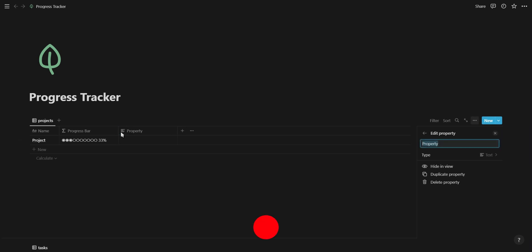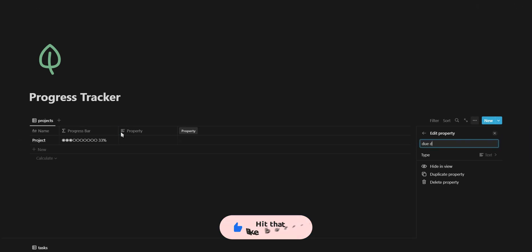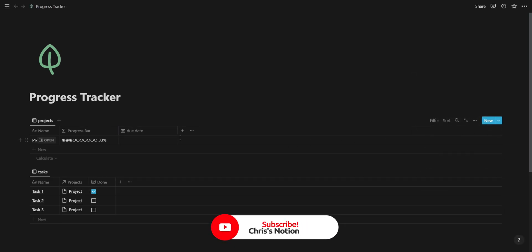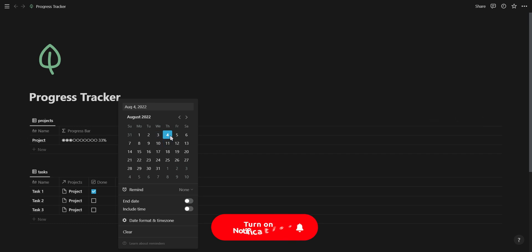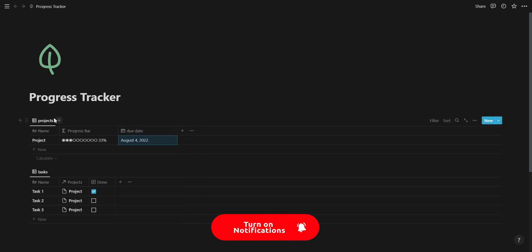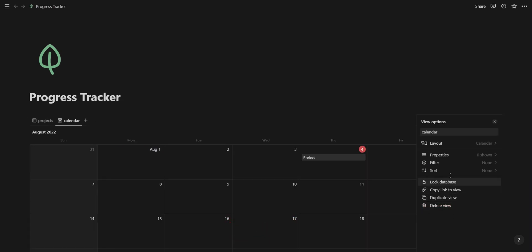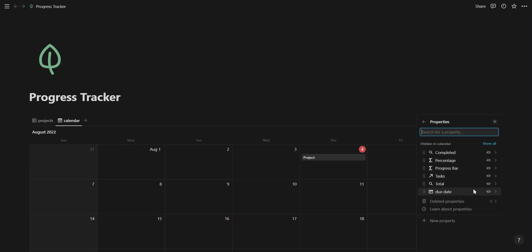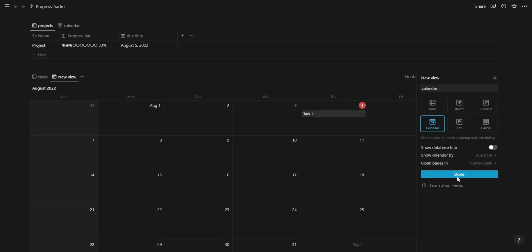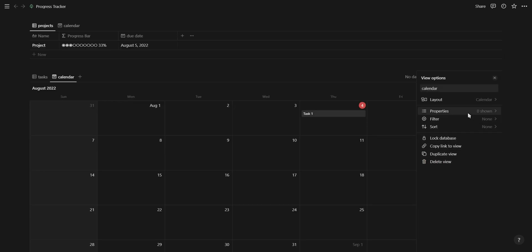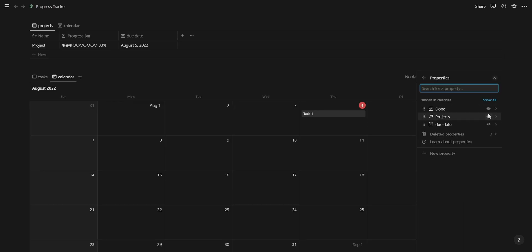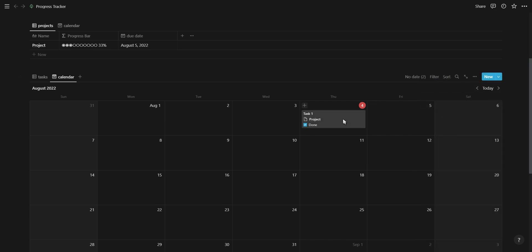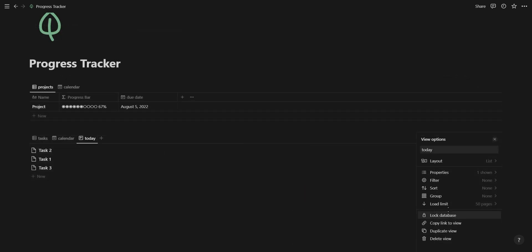The next step in creating an effective progress tracker is to add the element of time. Add a date property to your projects database and create a new calendar view so you can schedule and add deadlines to your projects. Do the same for your tasks database and use this as your main calendar for adding and scheduling tasks for the day, week, and month ahead.